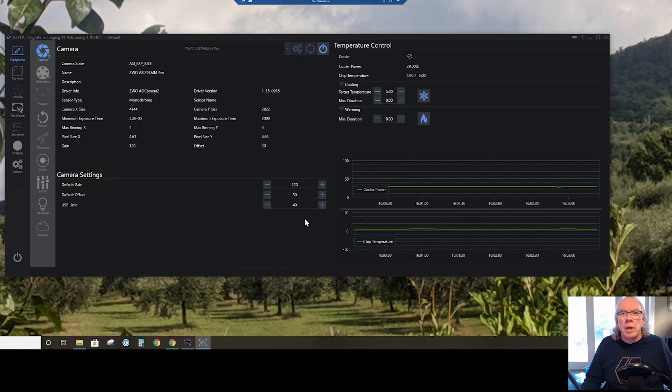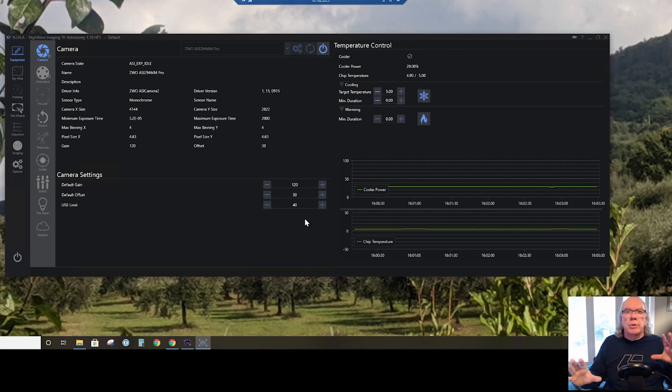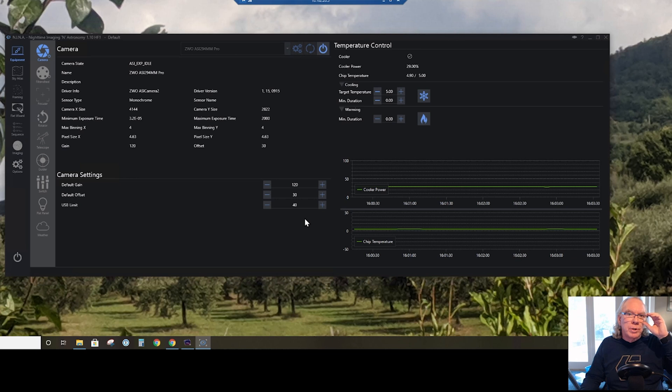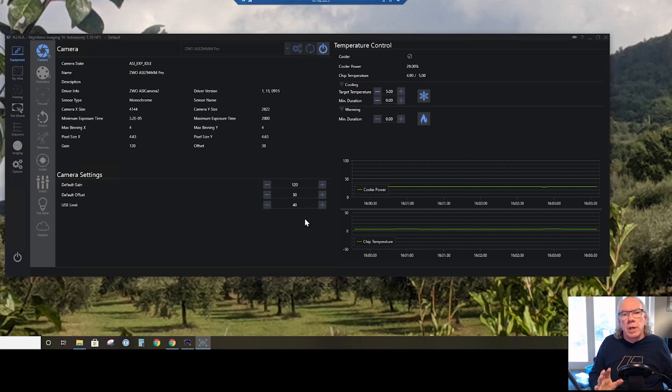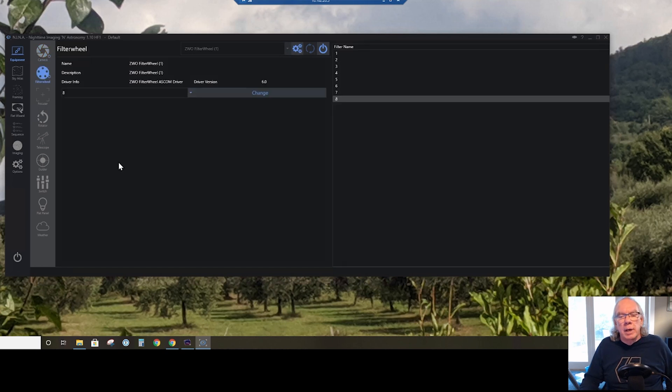You'll see that I'm using 120 as the gain and 30 as the offset. This is my starting point. I imagine that those values may change over time as I gain experience, but that's where I started the other night. So since that's what I use for the lights, I want to make sure I use that for the flats.